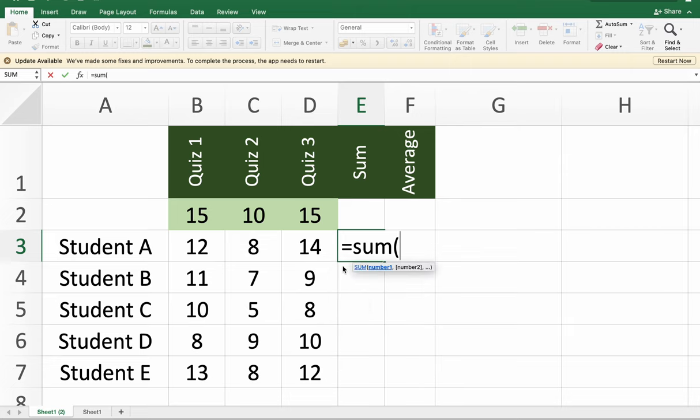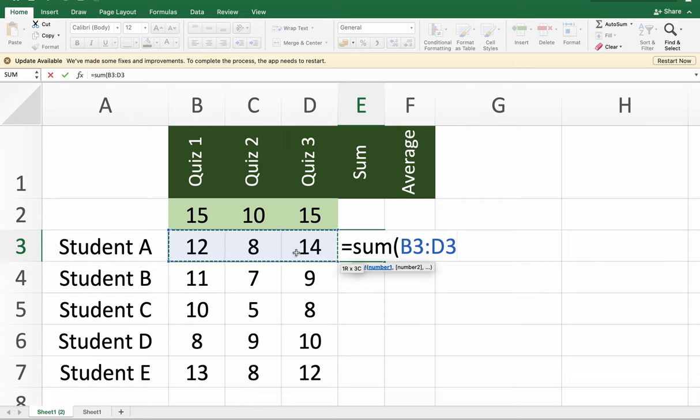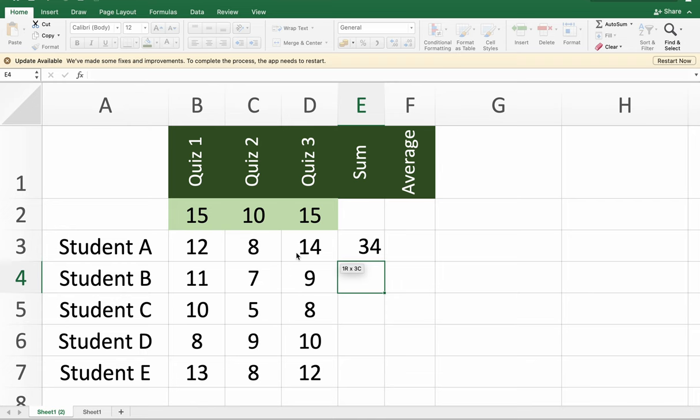then open parentheses, highlight the range of the values you want to include in your computation, then close parentheses, and enter to see the result.